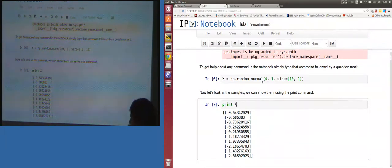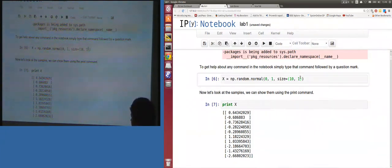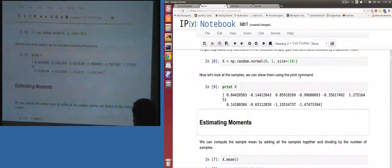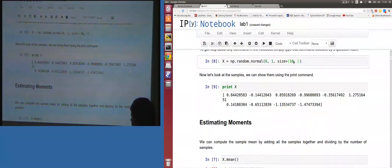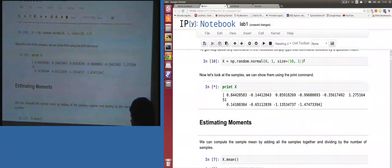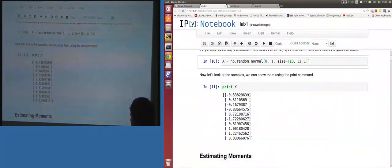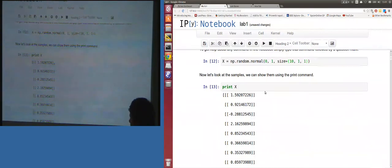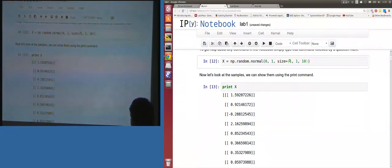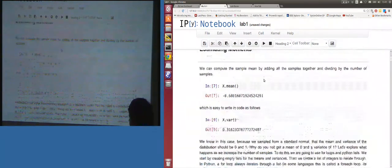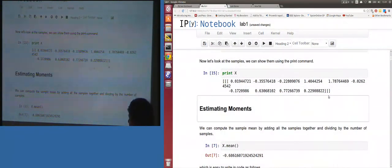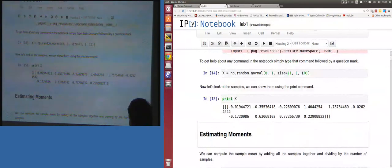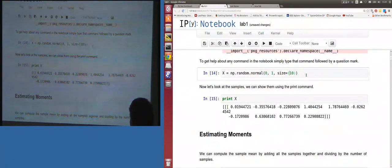Setting size back to 10 gives a one-dimensional array; (10,1) gives a two-dimensional array. With size (1,1,10) we get a three-dimensional array — three brackets tell us the dimensionality. The brackets indicate dimensionality of the array. Let's get back to the one-dimensional case as the lab requested.